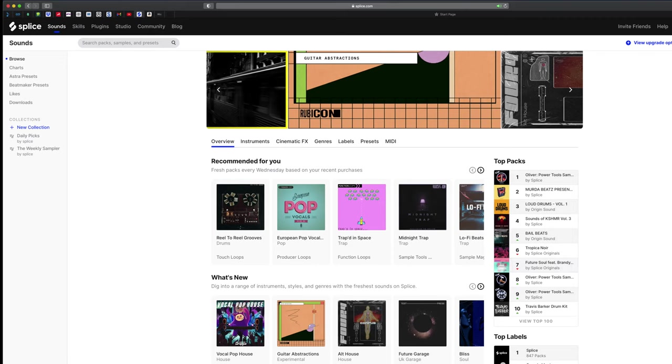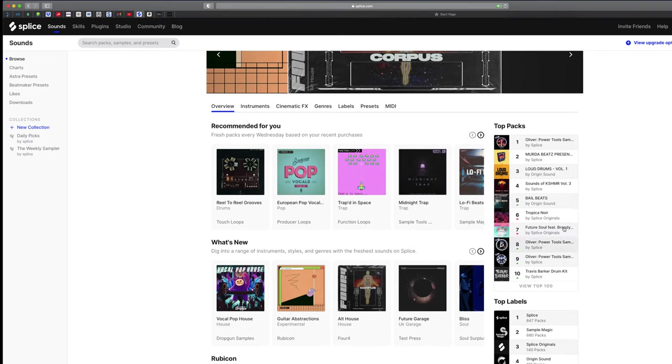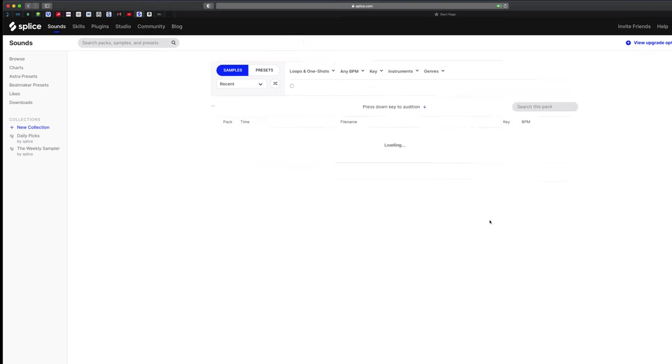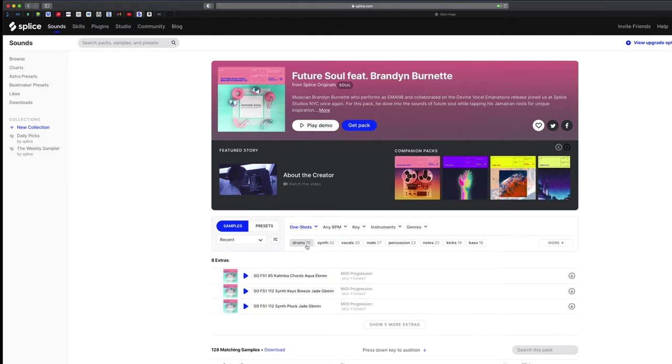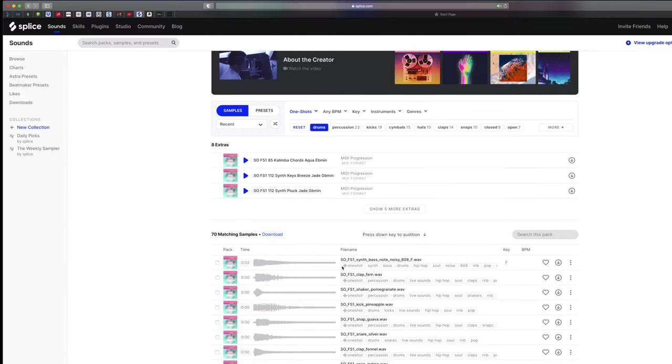Okay, so here we are, homepage of Splice. What we're going to do is go to this set of sounds, just because I already decided that I want to make a drum kit out of it. When I say drum kit, I'm only looking for drums, one shots in this case. I already know I love this whole sample library.